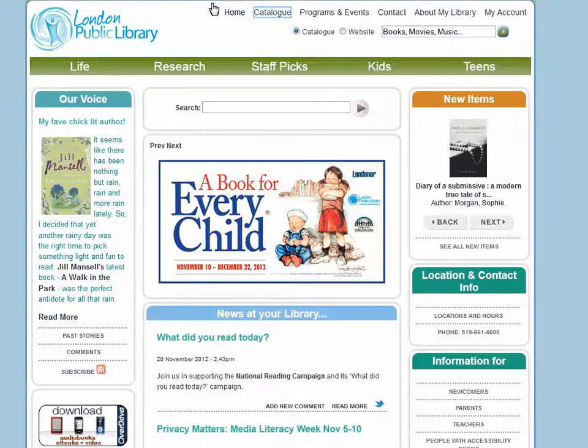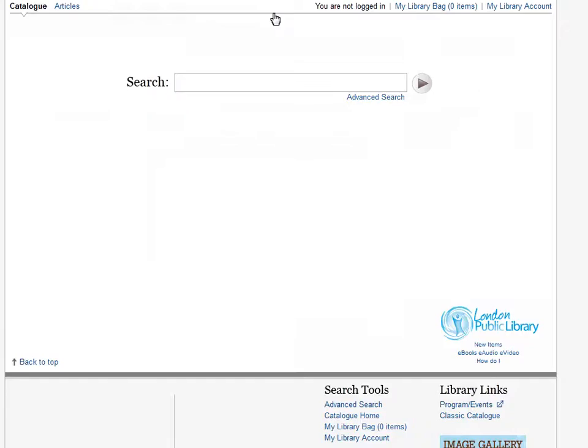Go to the catalog page and log into your account by clicking on the my library account link in the top right corner.